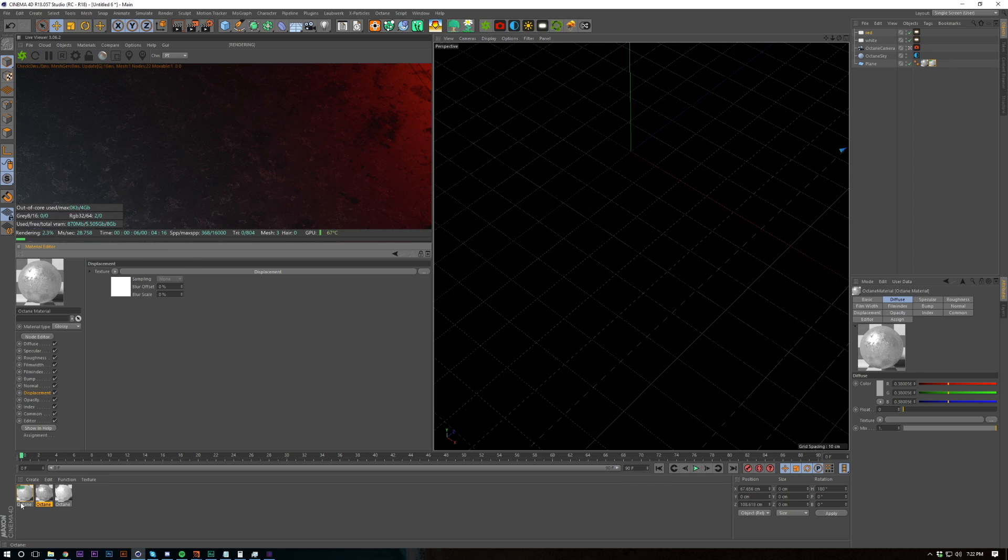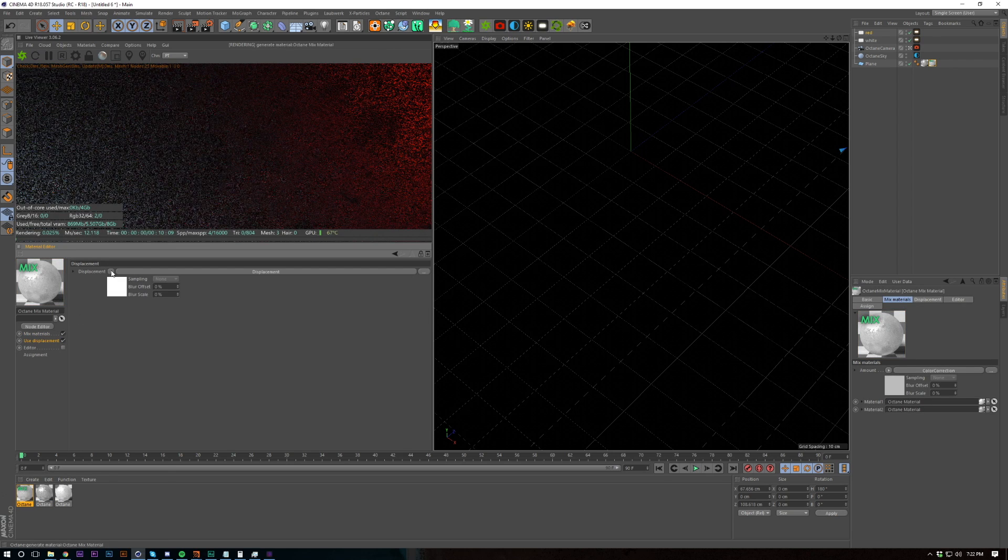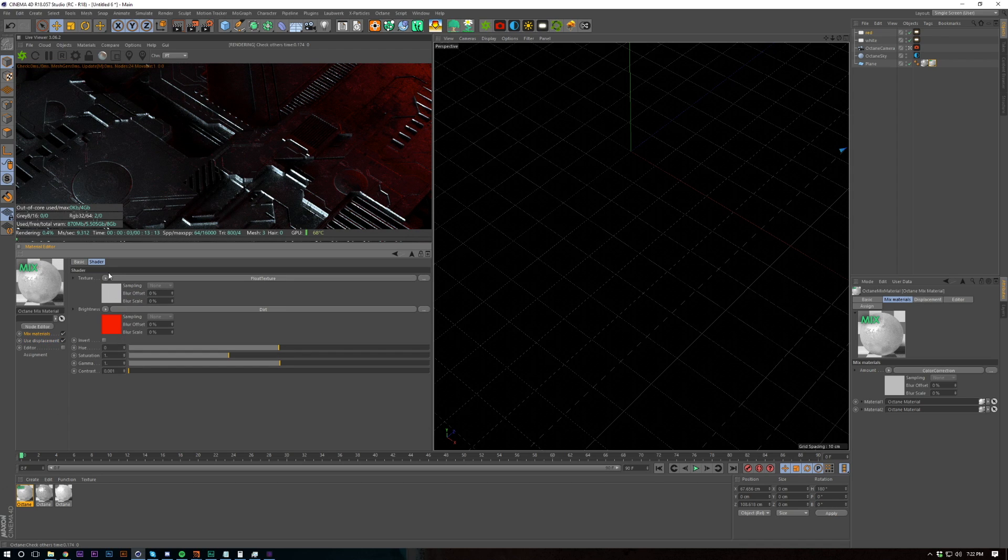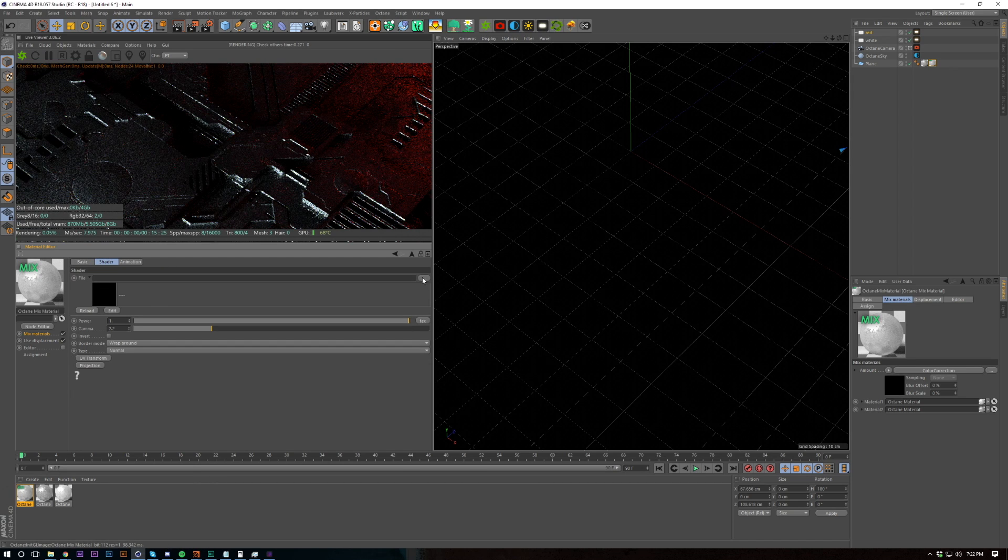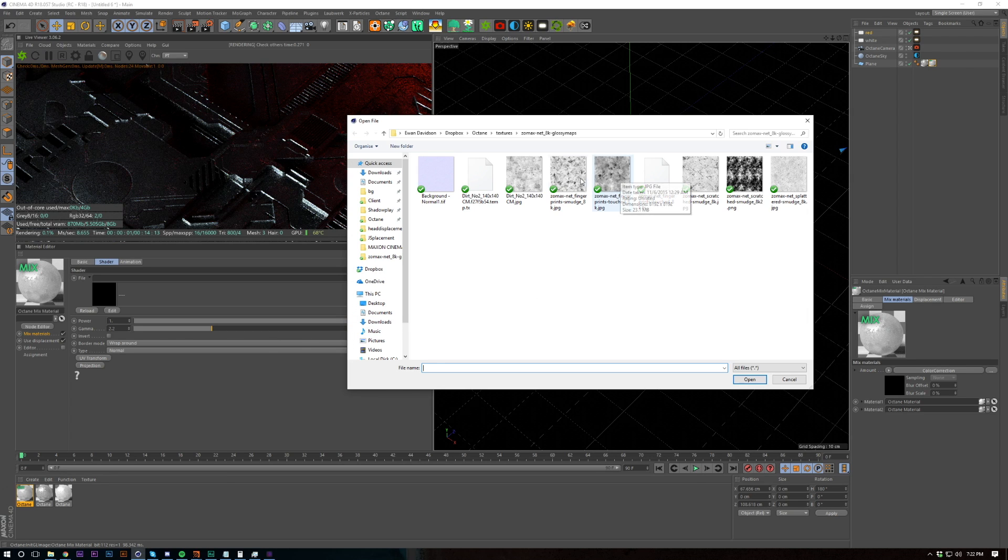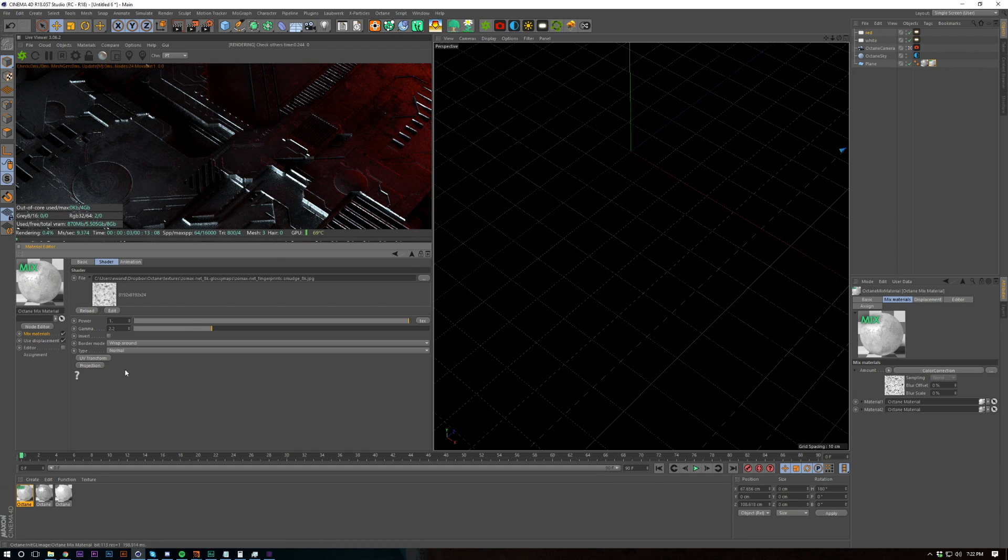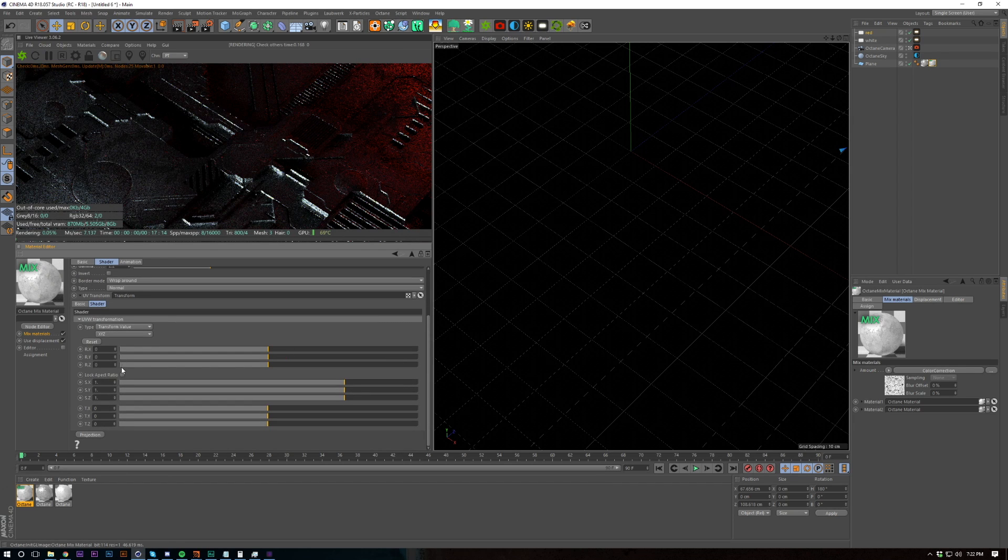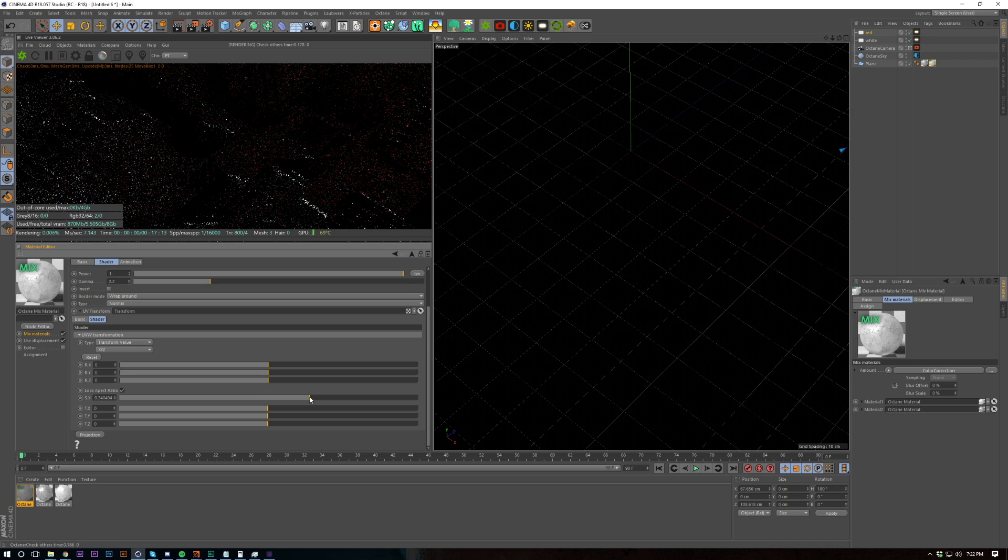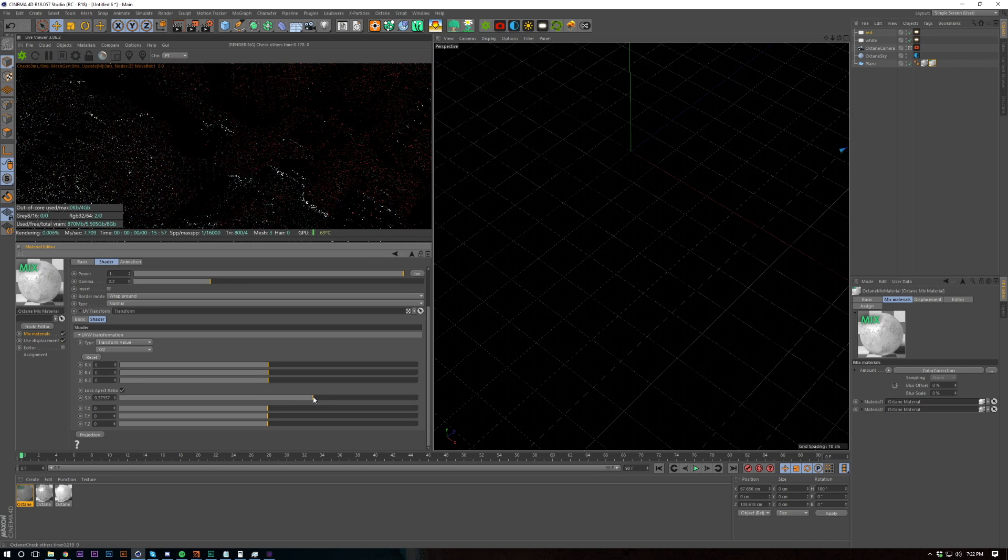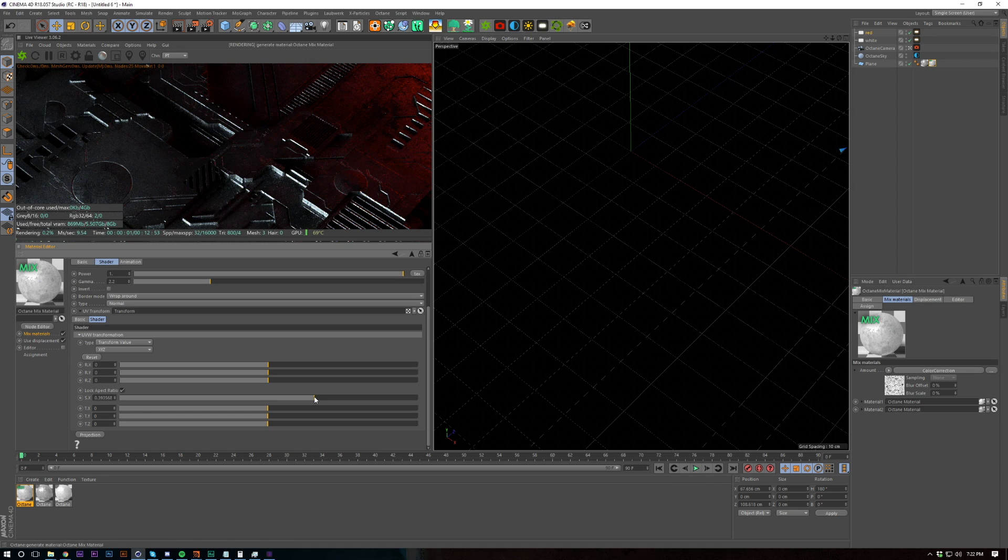Copy this displacement into our displacement on our mixed material. Add an image texture into here. And let's add smudge, smudgy. And I'm going to reduce the scale of this actually. Maybe like, let's go like 0.4.